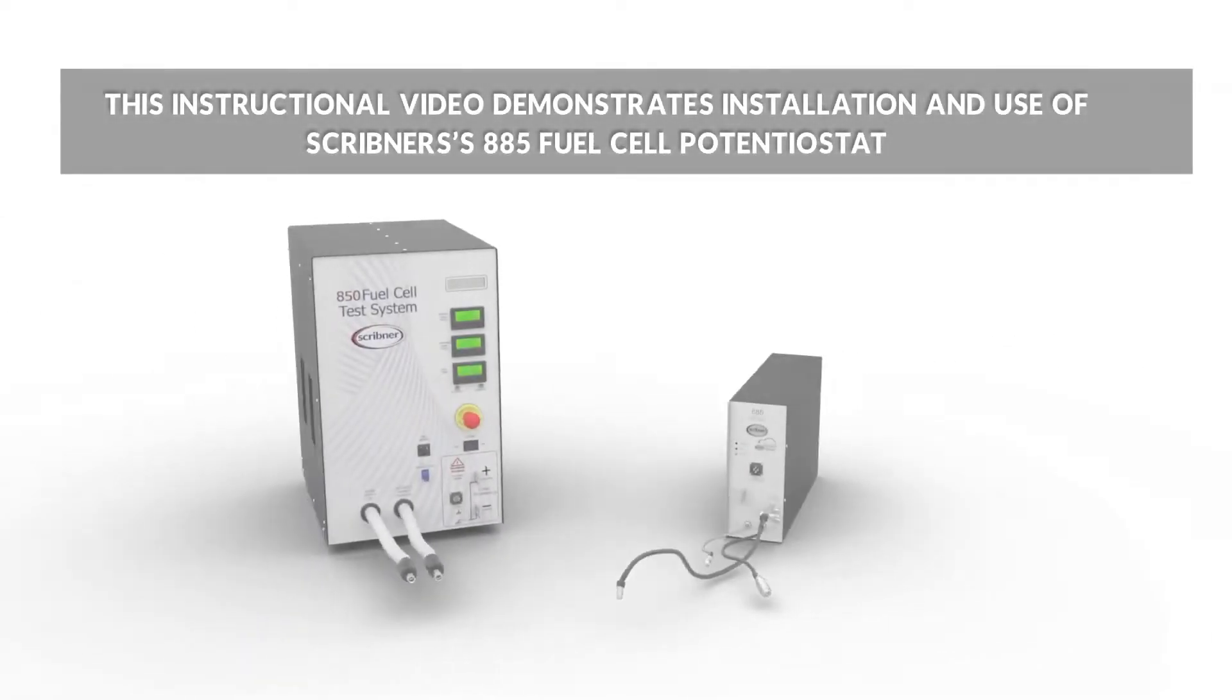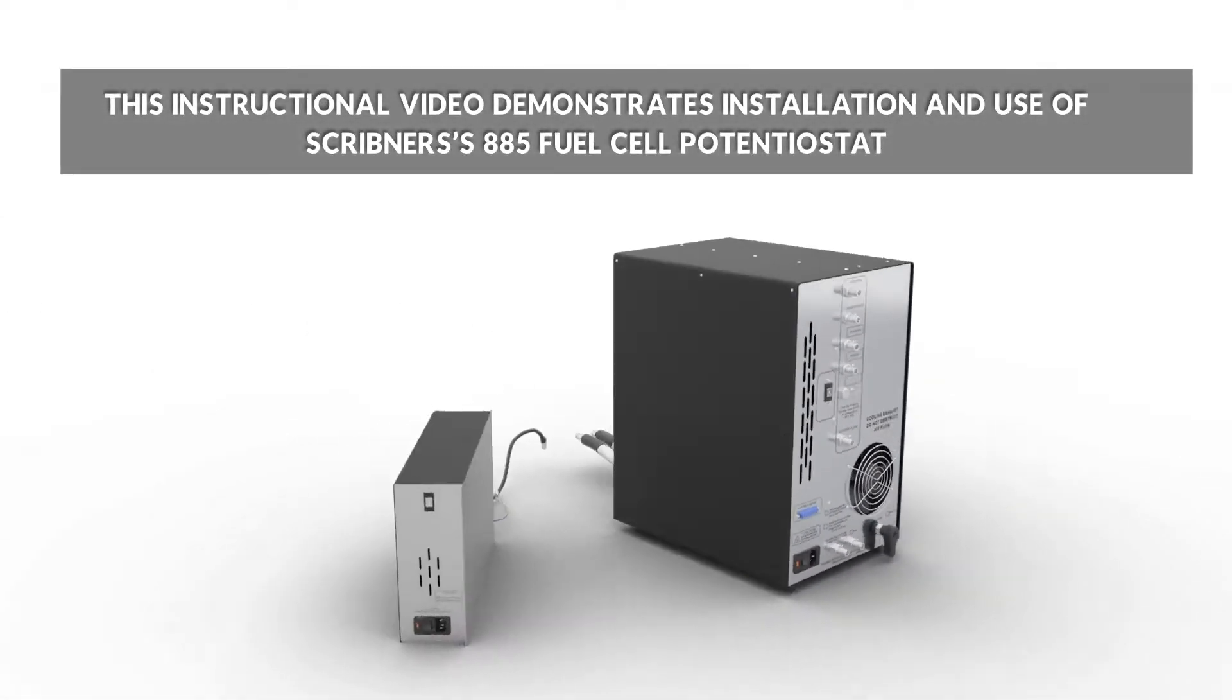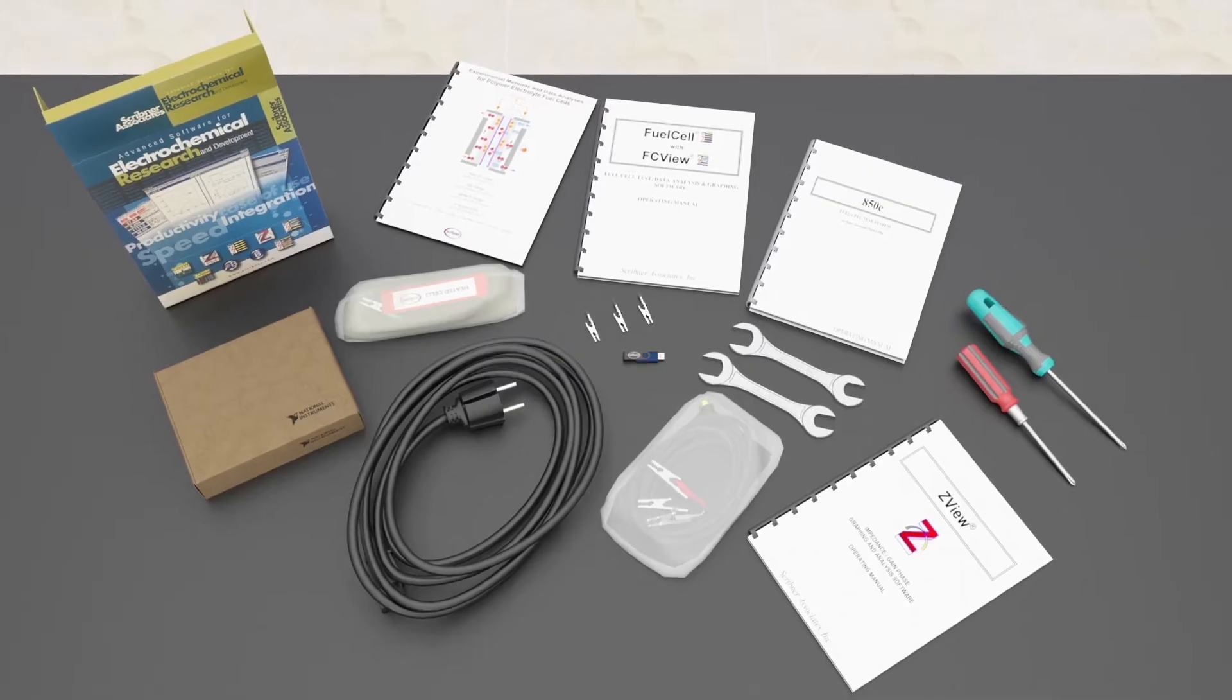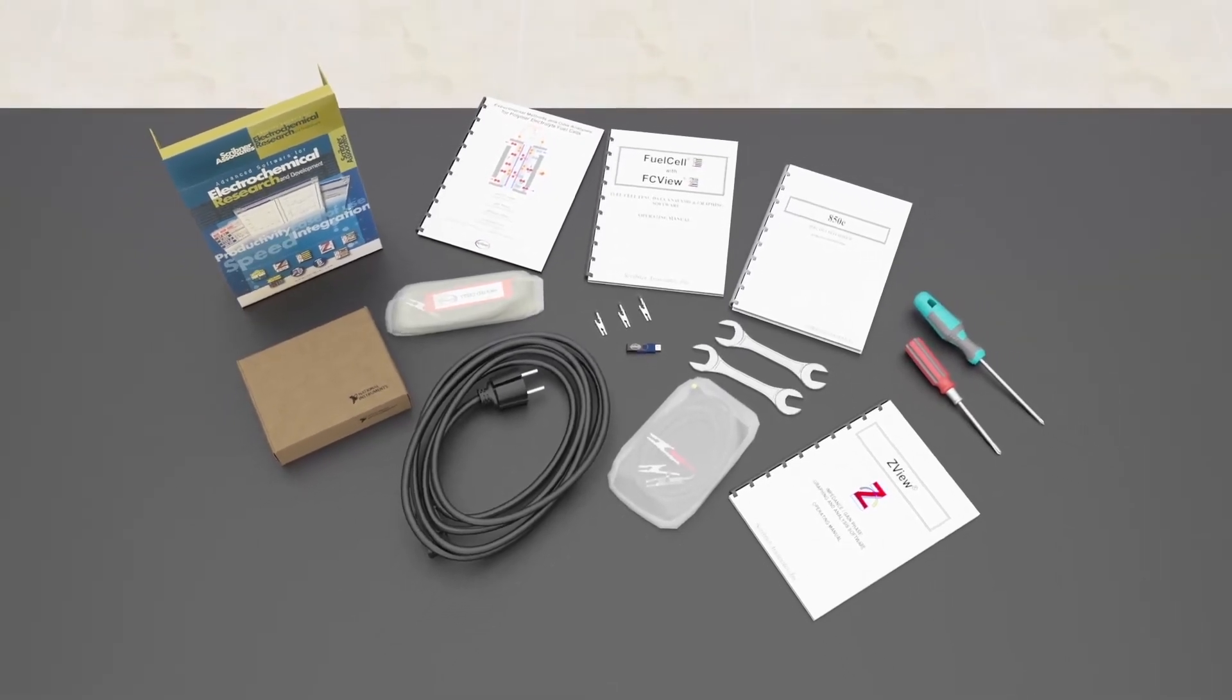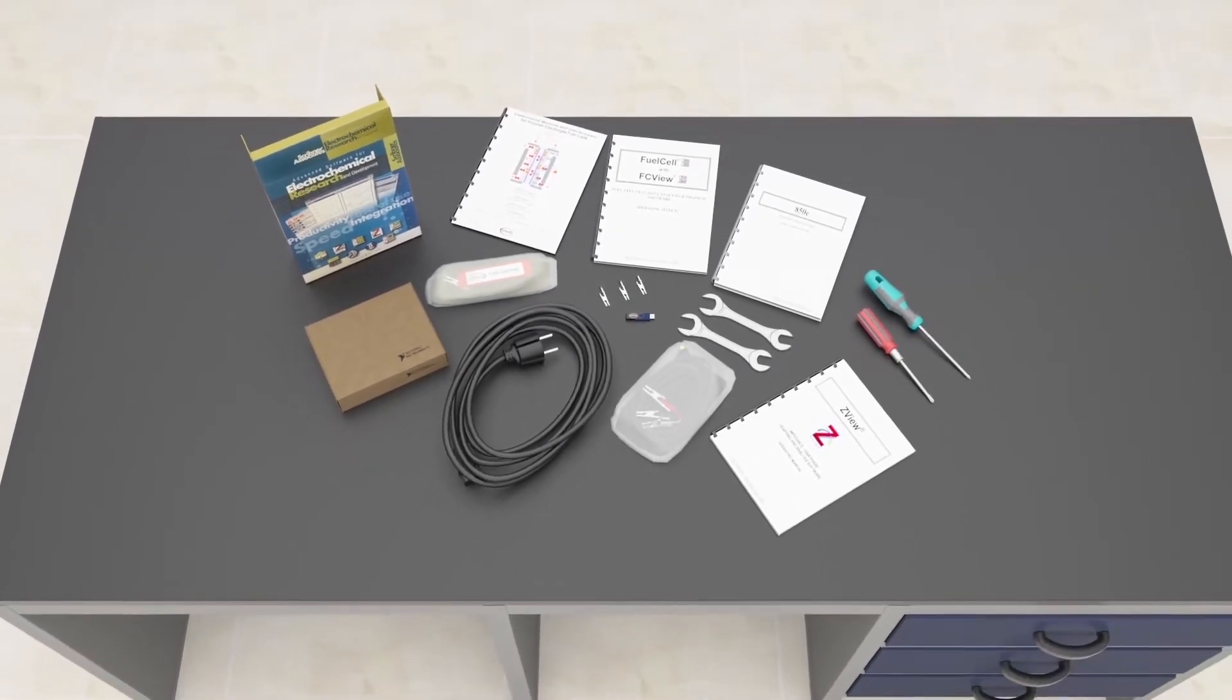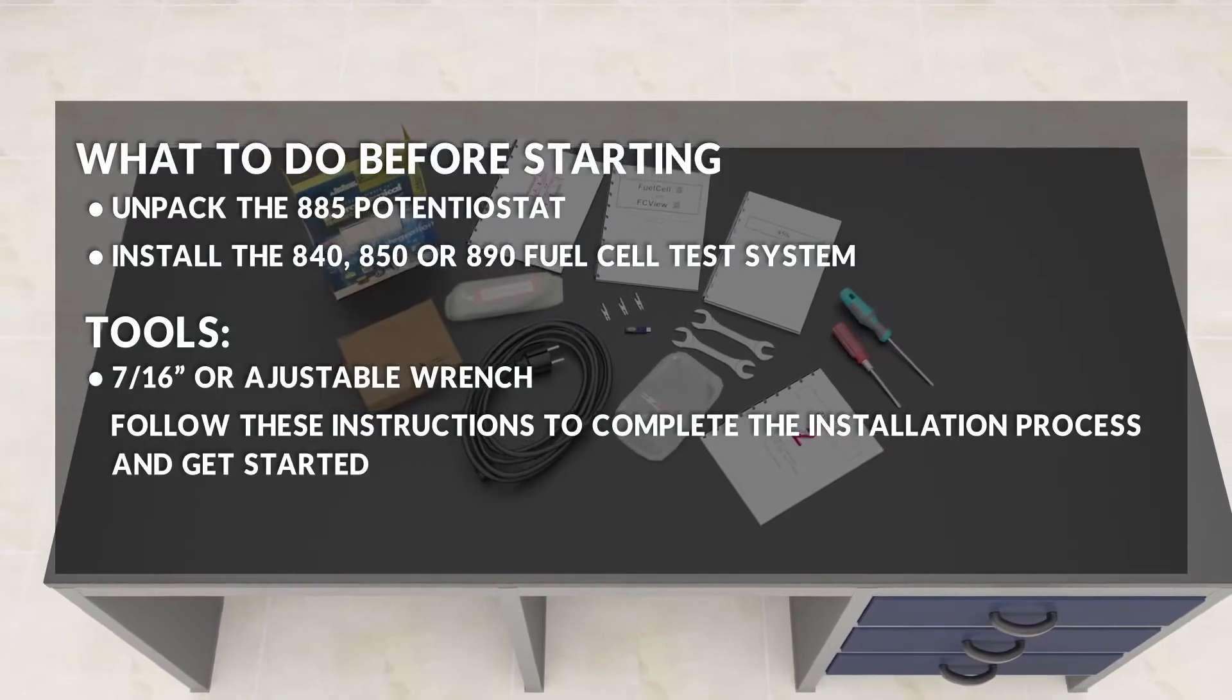This video demonstrates installation of the 885 fuel cell potentiostat for an 850 fuel cell test system. The steps are similar when installing the potentiostat for an 840, 855, or 890 test system. Follow these instructions to complete the installation process and get started.